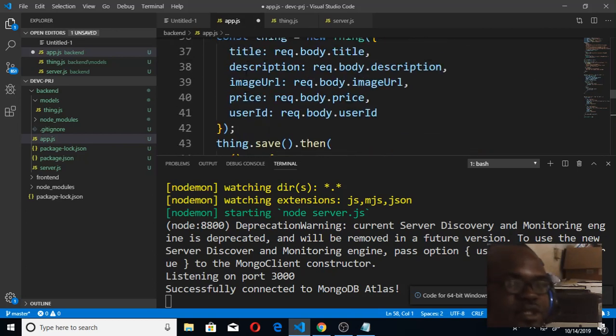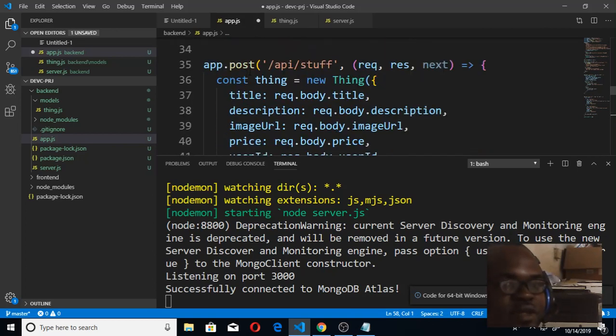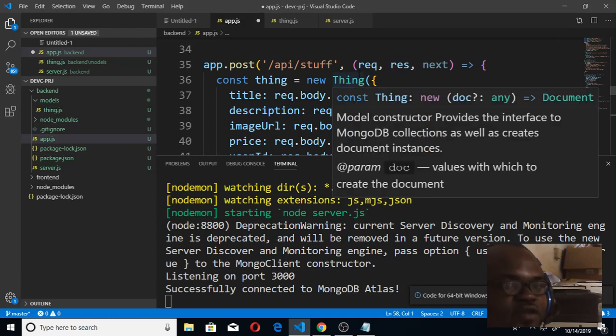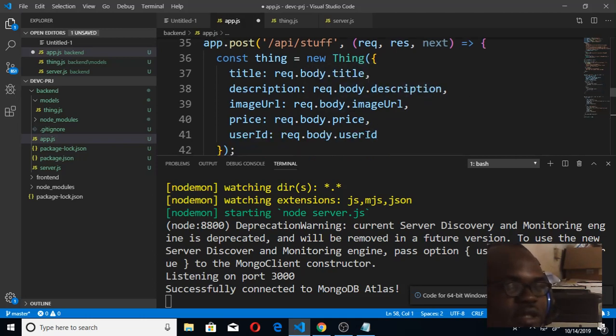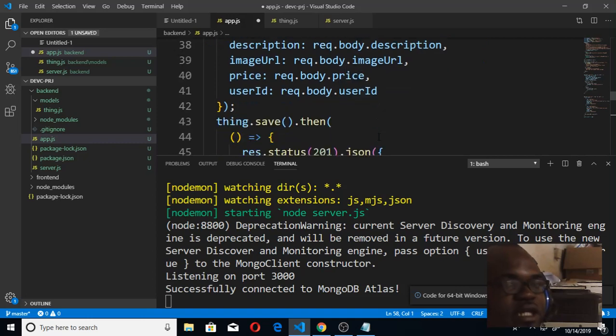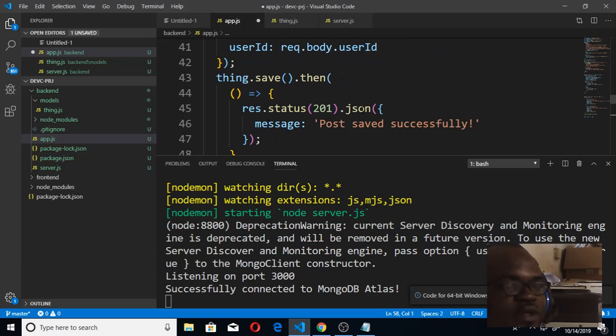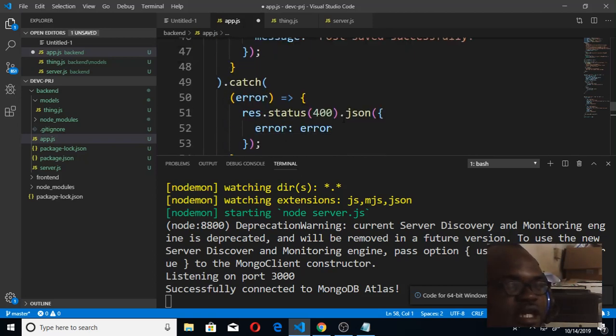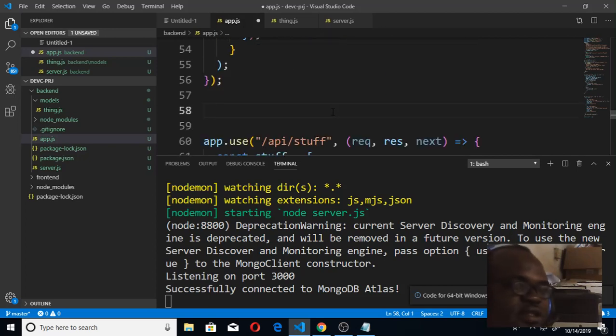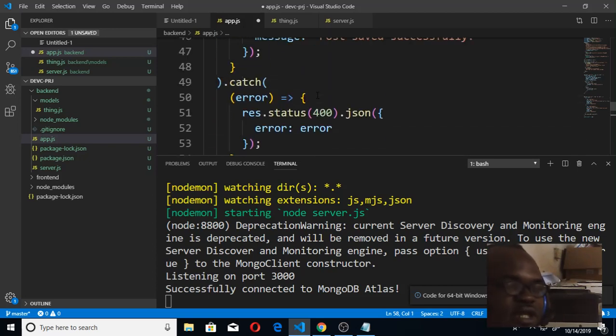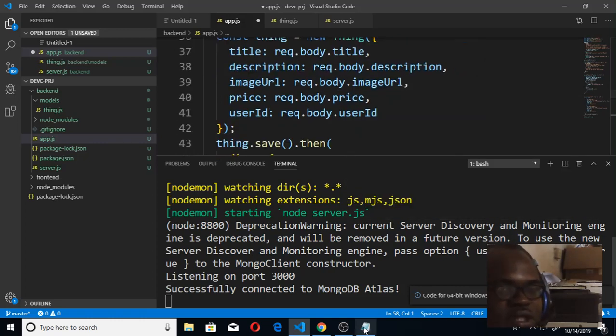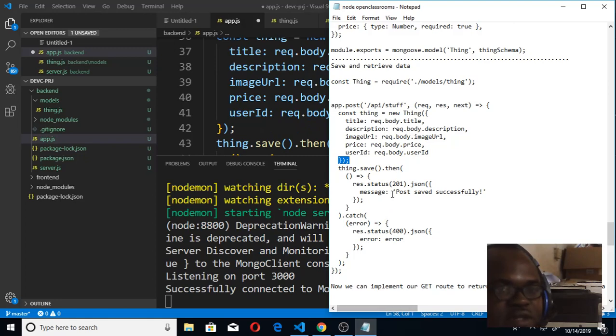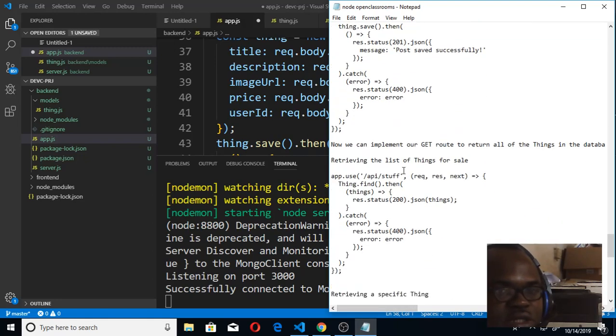I'm going to select the whole of this POST route and replace it with this code now. Basically what this code is saying is that we are creating the constant from the object that we are posting. We are having title, description, it's going to be bringing in the image area, price, user ID from request.body. And when that is done, it says you save the Thing into the database. If it went through successfully, say 'post saved successfully'; if not, it should catch any error. With that we can implement a very good posting that will go to our database and persist.